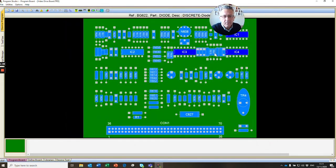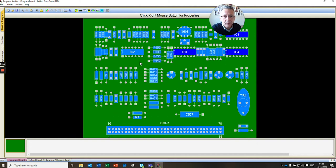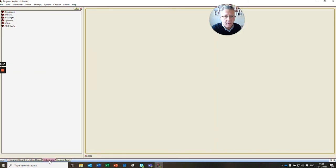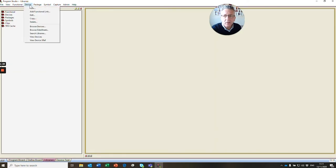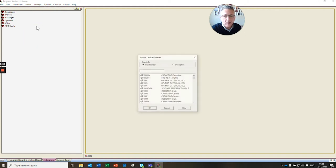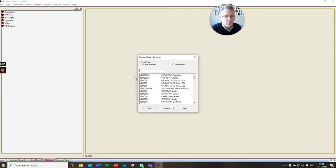The first thing we do is go to our test view program and check in our library. We go to our libraries tab, click our libraries tab, then go to our device menu and click browse devices. When we click browse devices, we can enter our part number.